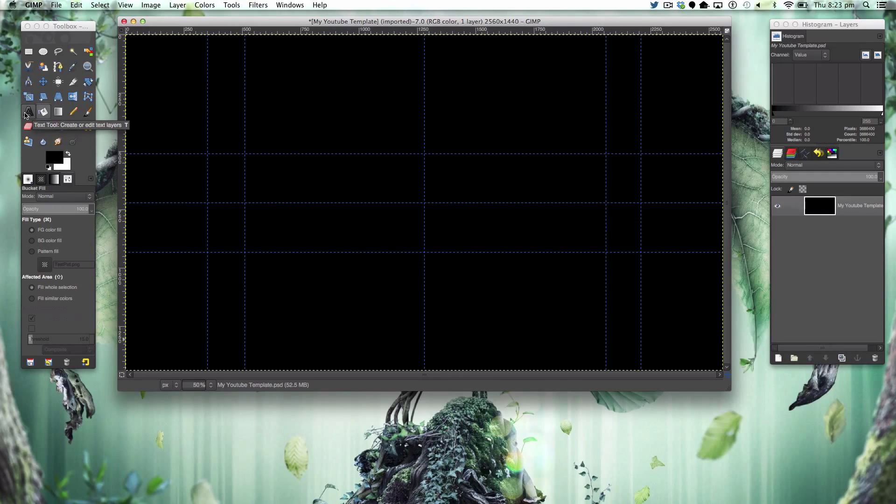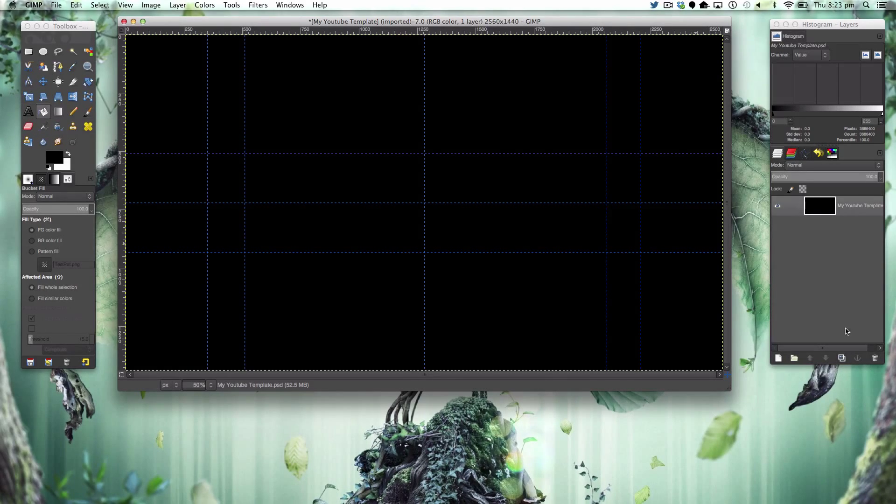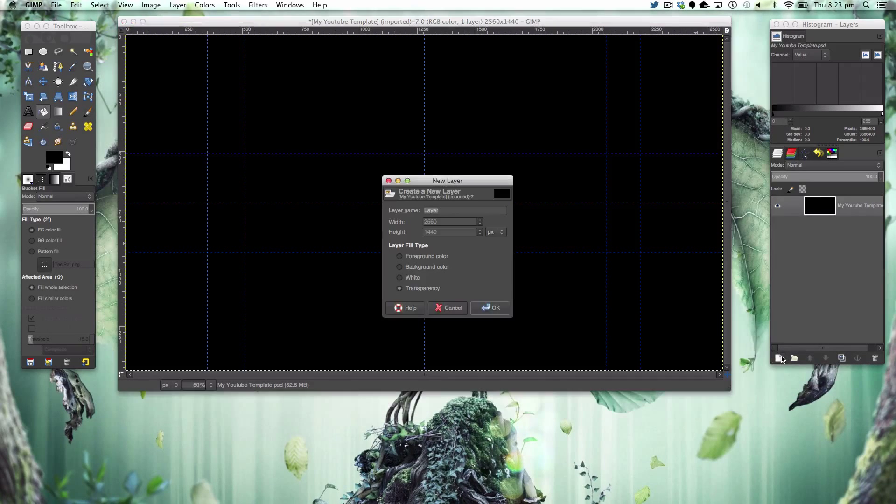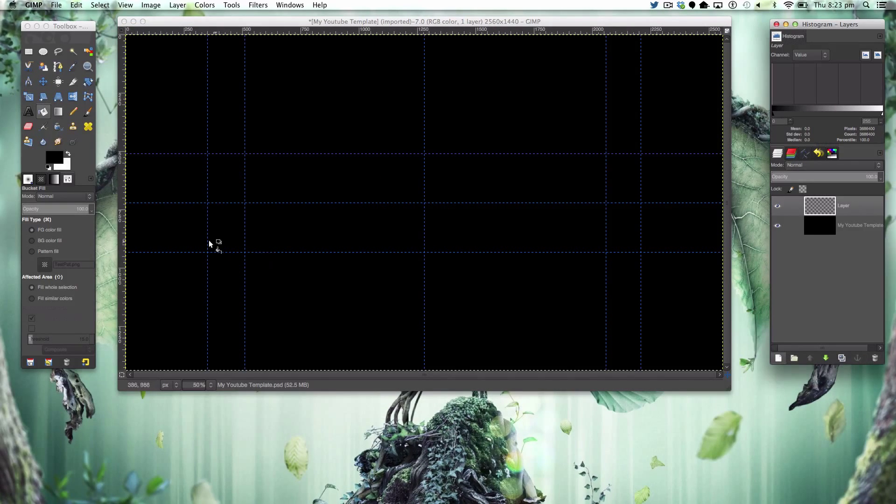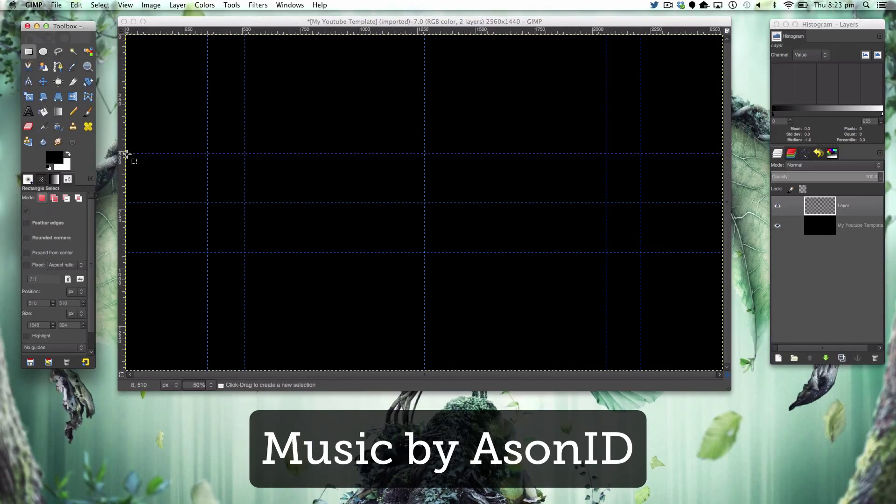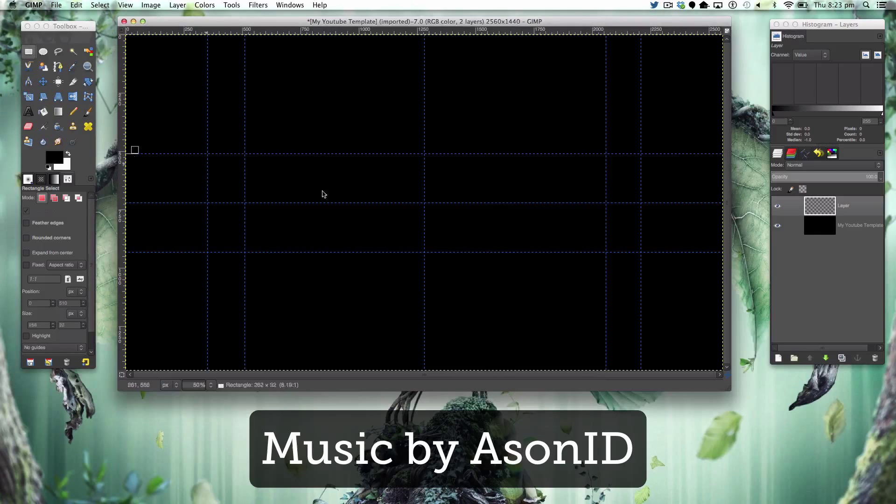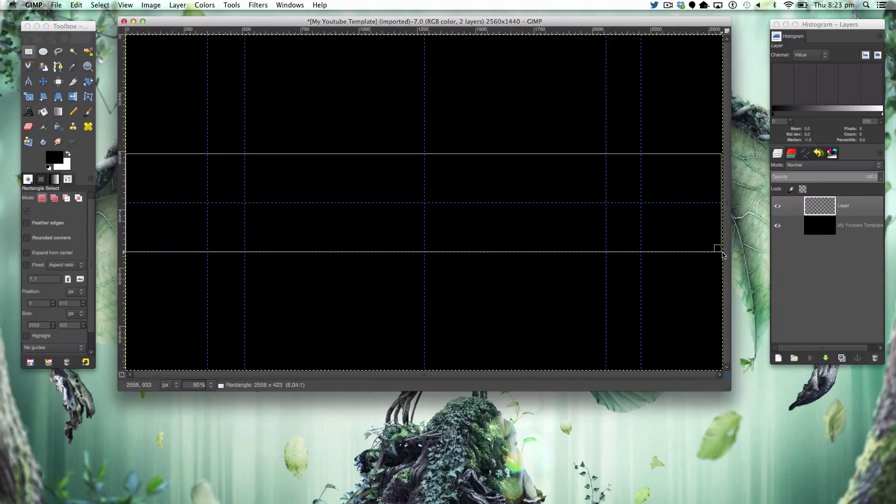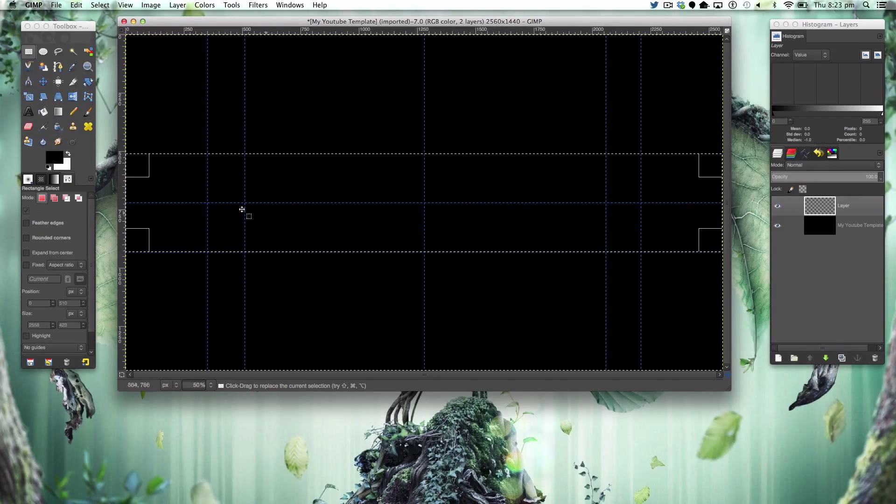First of all we're going to fill in the background black and I'm going to go quite fast. You can stop and pause and customize as much as you'd like. Then make a new layer and we're going to grab our rectangle select tool.